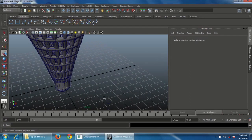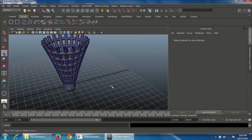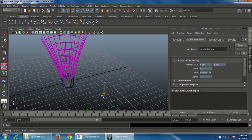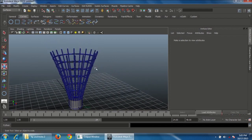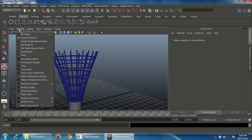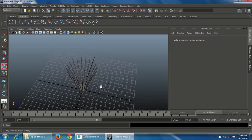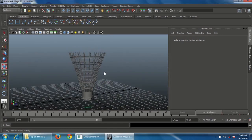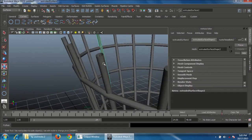Now scale the objects. Select the profile curve, press R on the keyboard, and scale in the middle. Because the extrude history is live, scaling the curve scales the mesh. Disable the wireframe-on-shaded mode to see the exact shape of the cork.